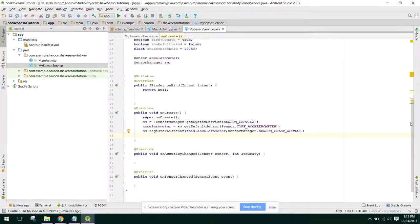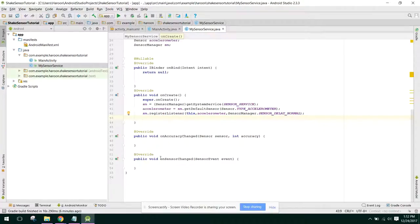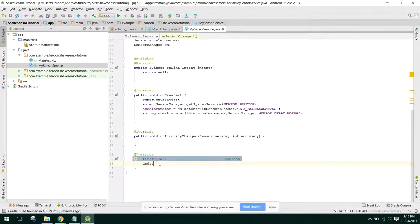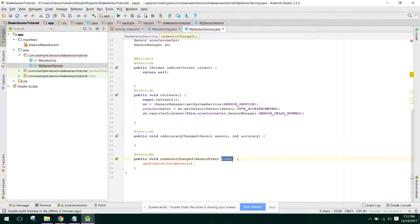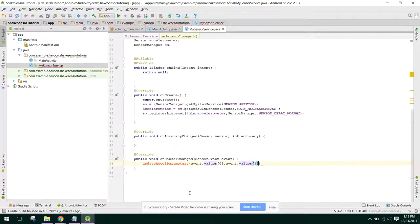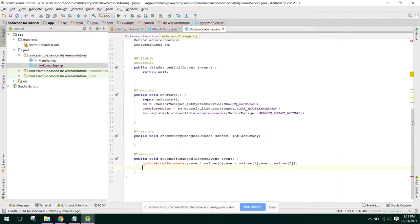Now in our onSensorChanged method, we will update the acceleration values. We call a method updateAccelParameters and here we will pass three values from the event object — the three axes X, Y, and Z. We pass: event.values[0], event.values[1], and event.values[2].